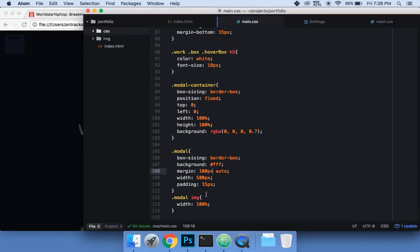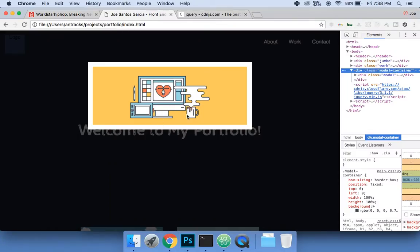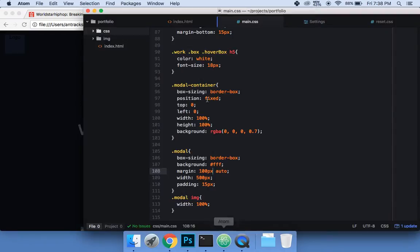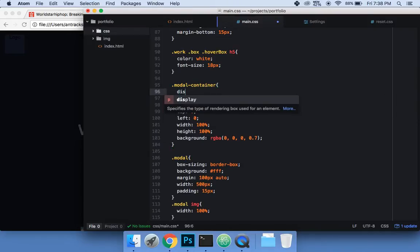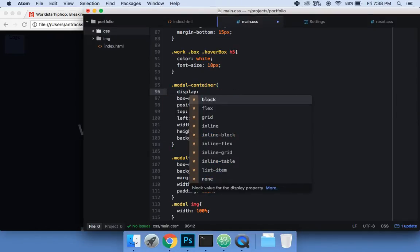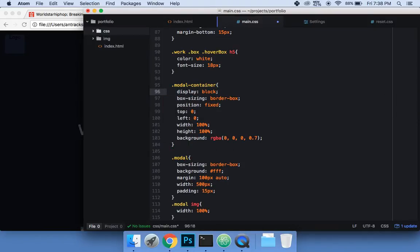Now for the modal container let's set display to none by default, so it doesn't show up unless activated.